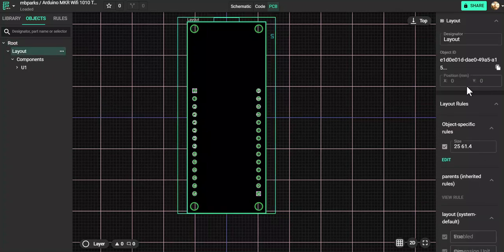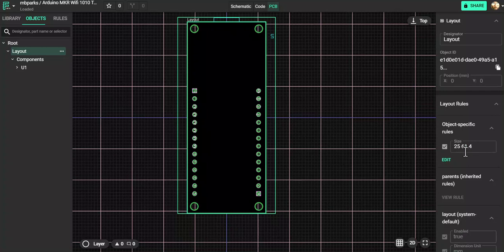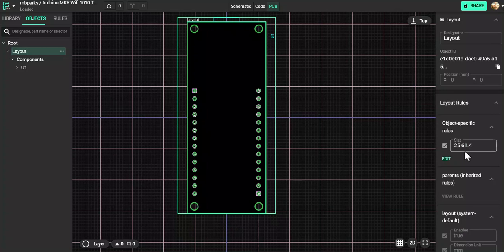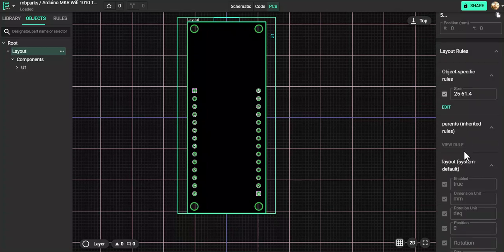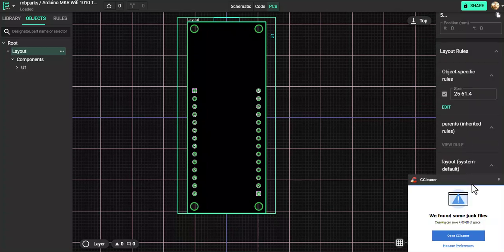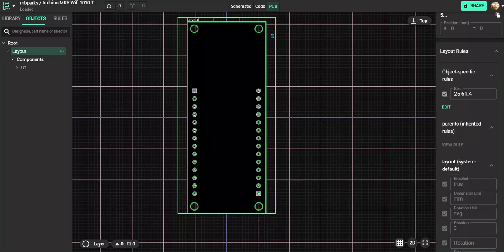And then the Layout Rules, make sure that there is a size attribute and make sure there is of course a dimension unit with millimeters filled in.